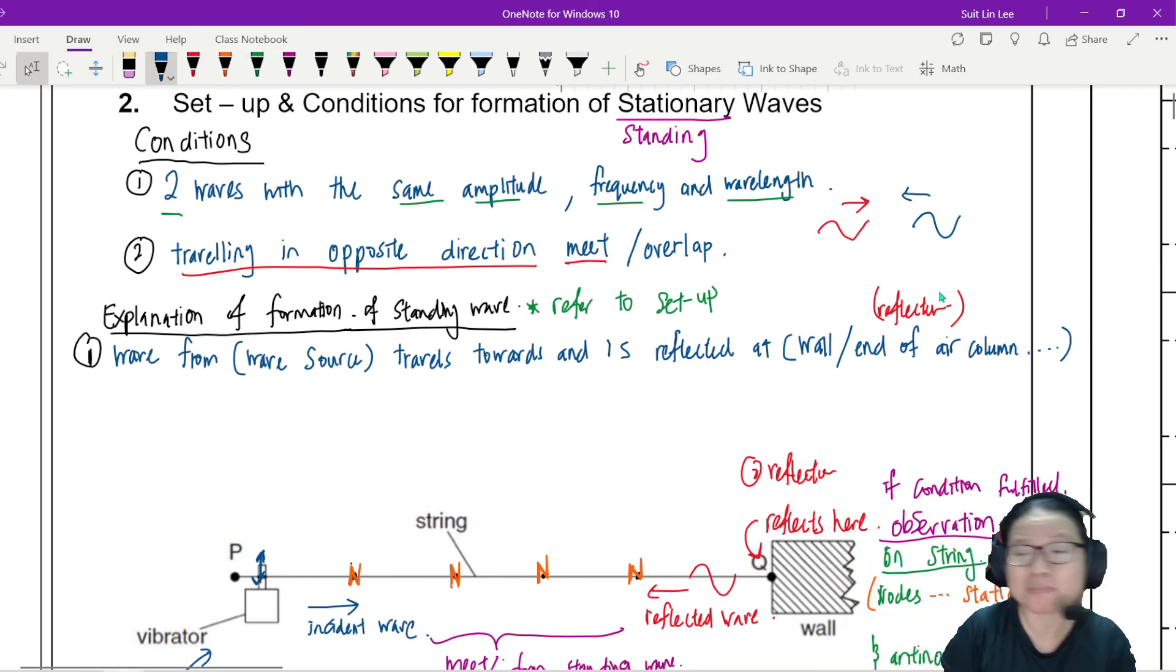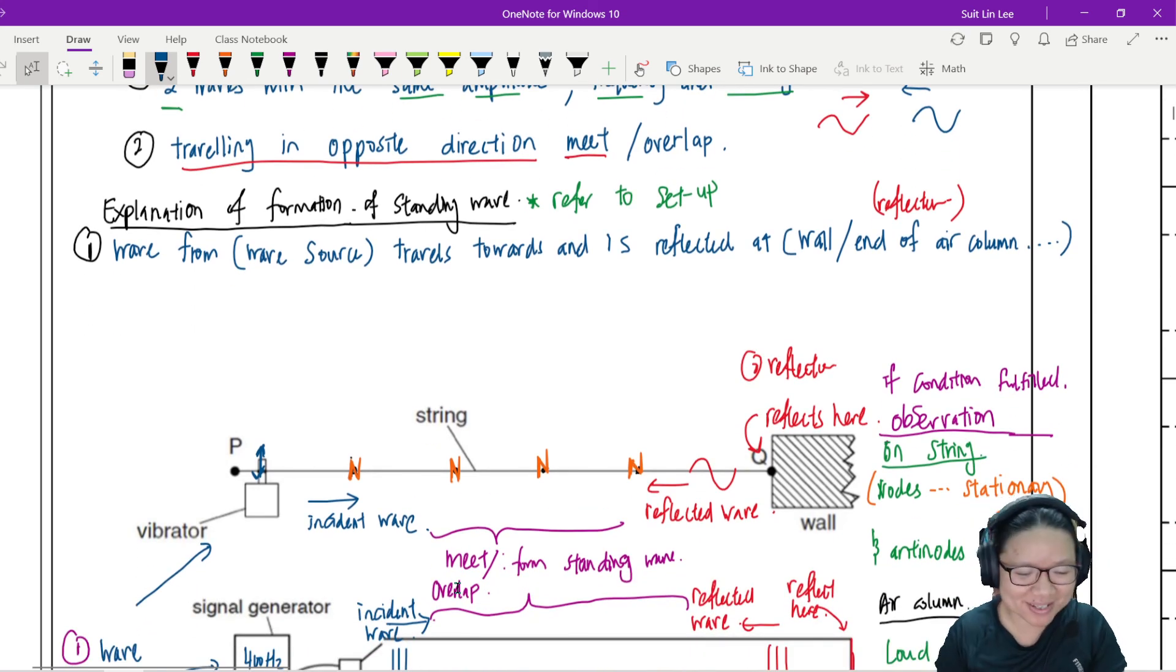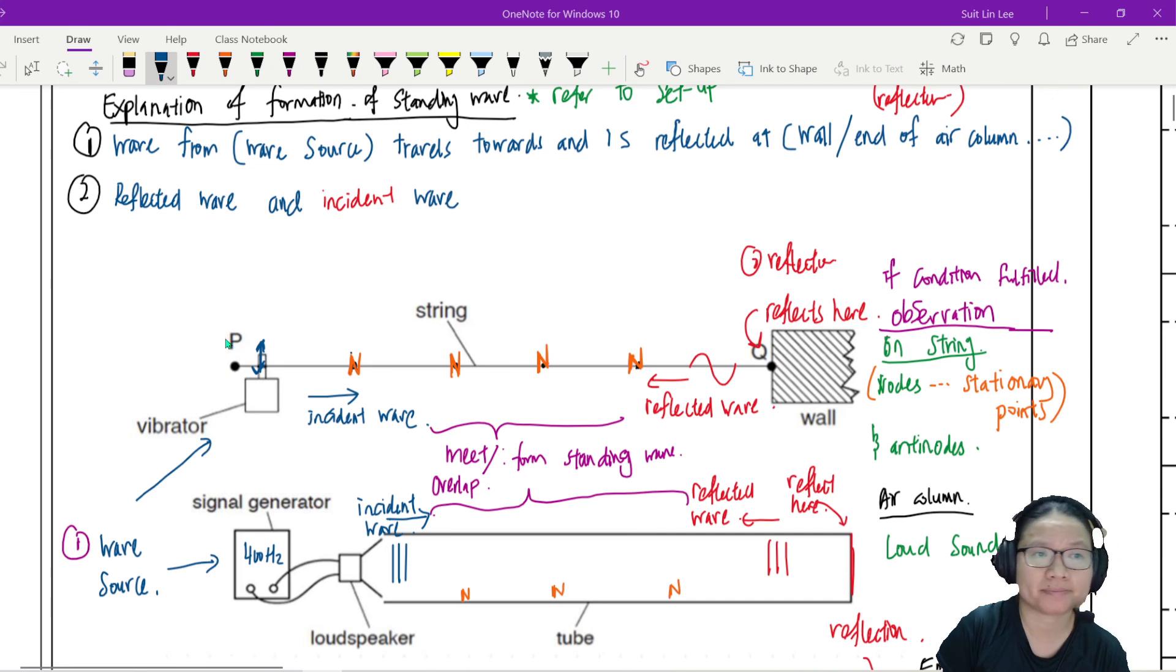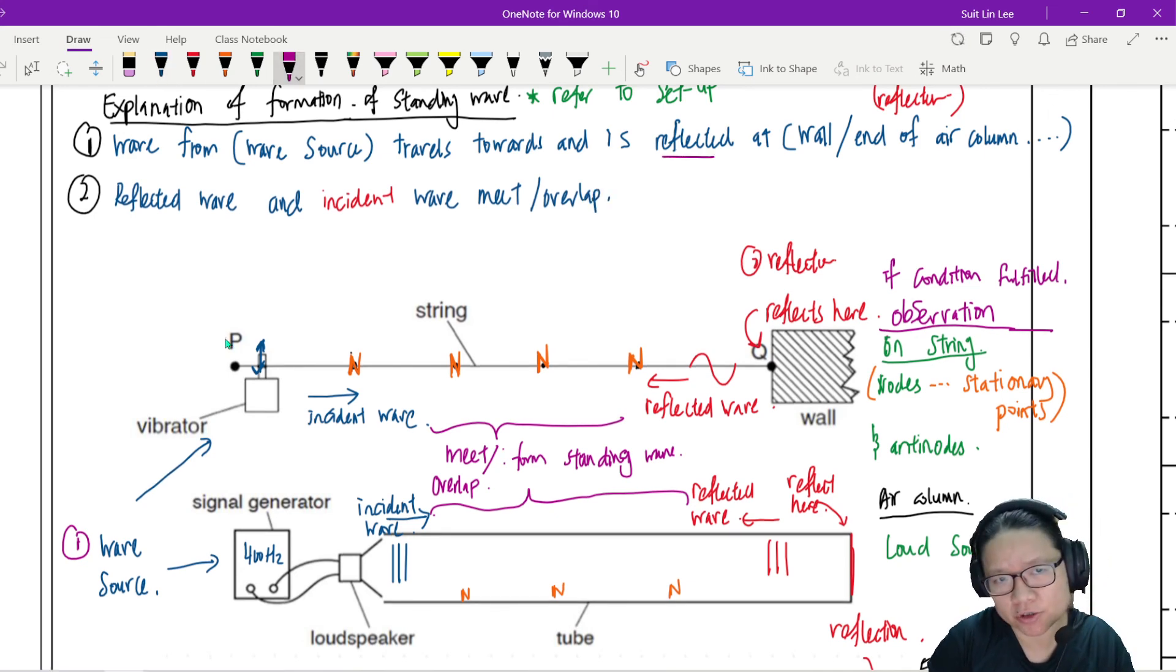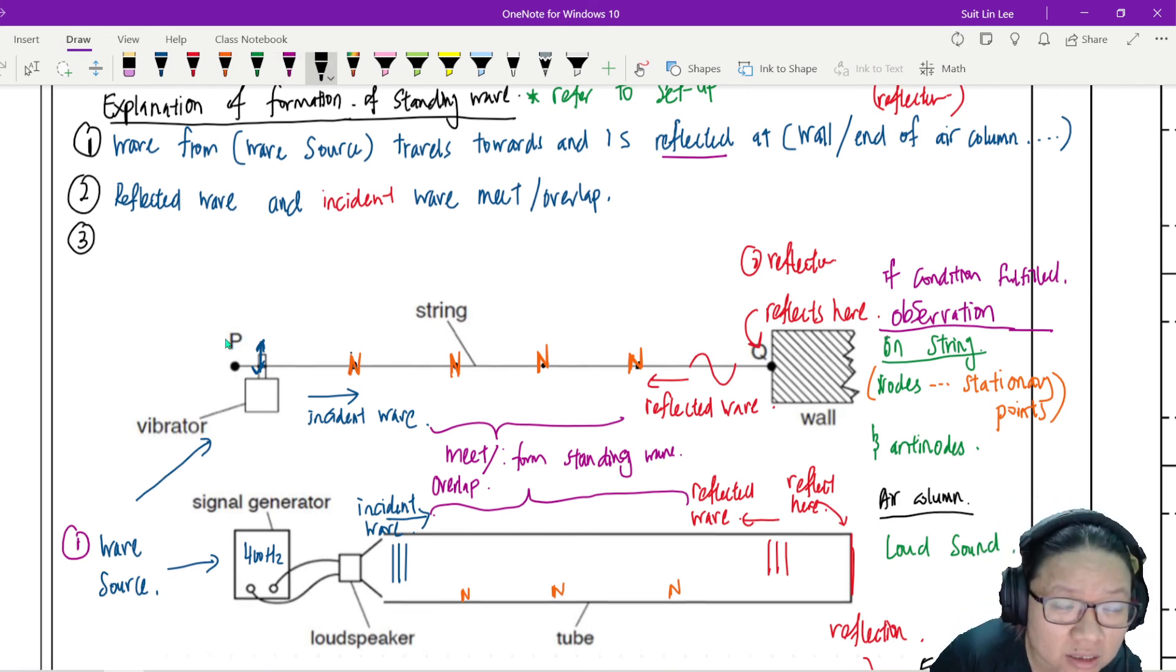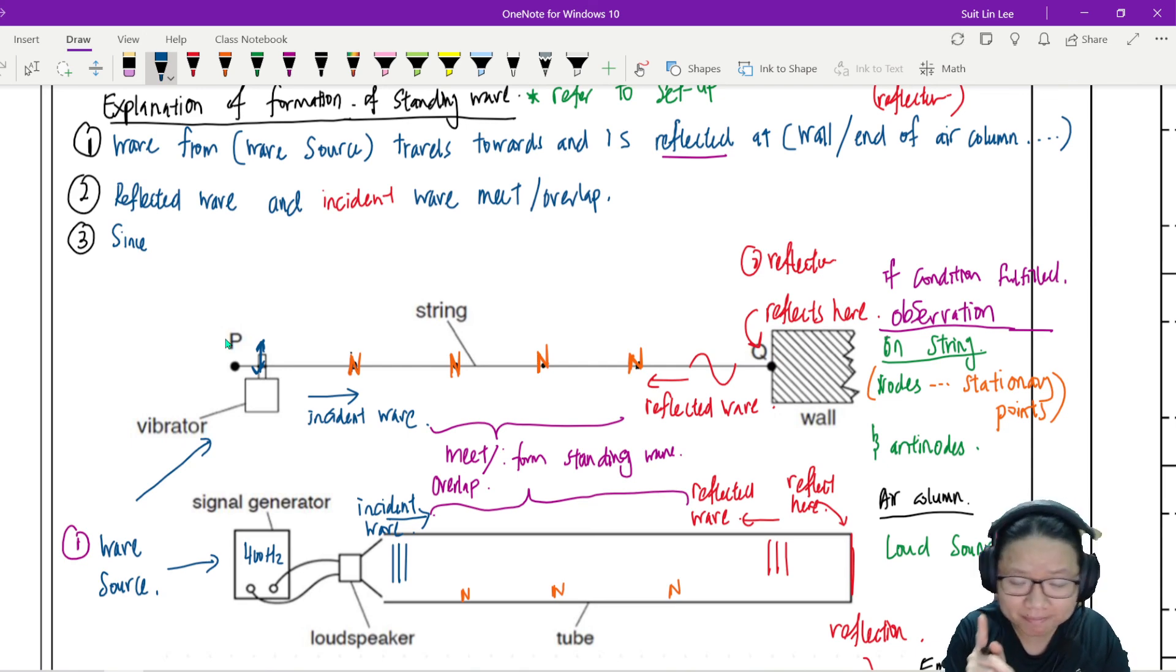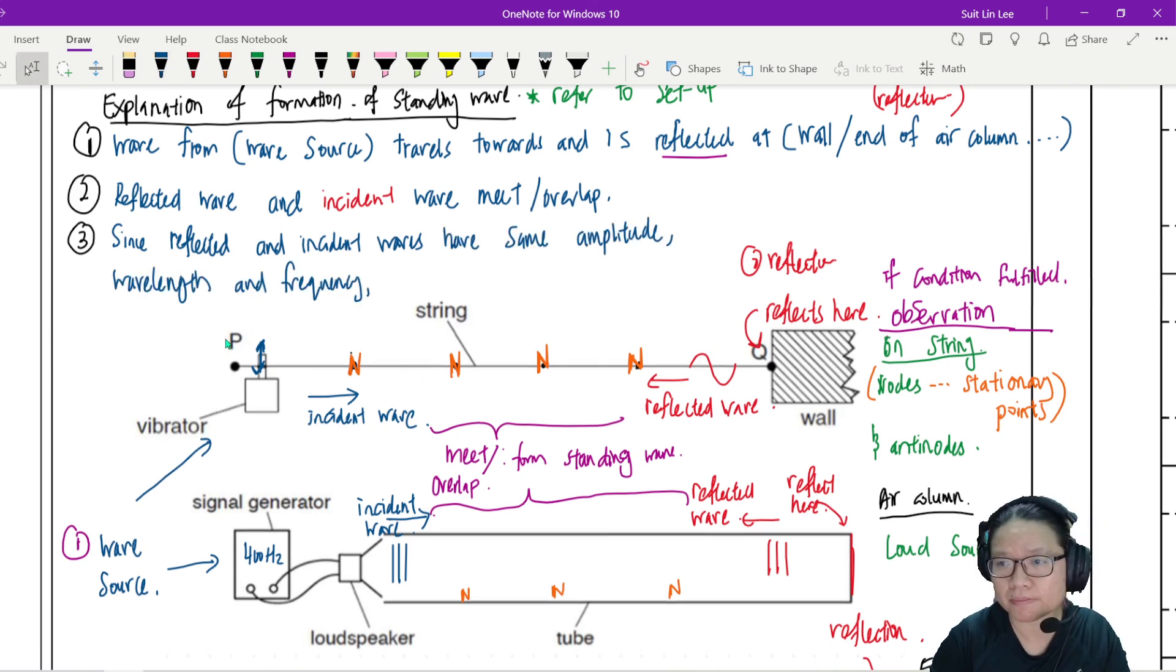Number two, what happens to the reflected wave and the incident wave? They overlap. Then you can say that the reflected wave and the incident wave, what's the word again? Meet or overlap? Meet. Overlap also can. So when you say reflected it sort of implied that they are opposite direction now. But just to be extra extra sure I will now conclude that since the reflected and the incident waves are the same, and by the same I mean have the same amplitude wavelength and frequency, standing waves is formed.